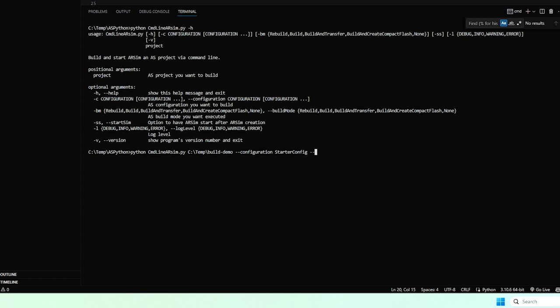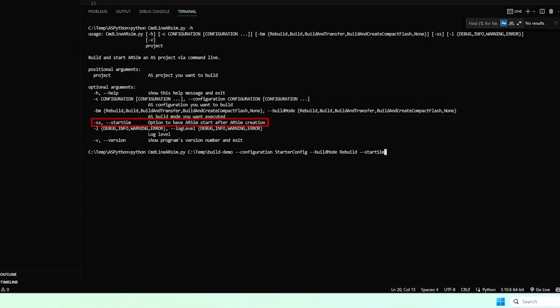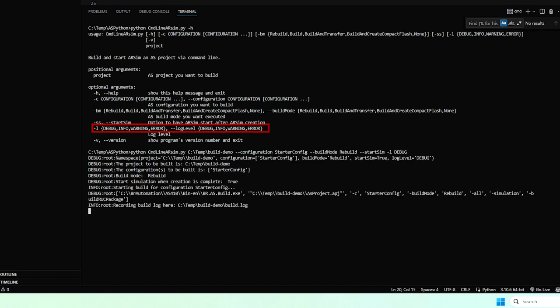Then we'll tell it the build mode and here I want it to rebuild. And this last handy one is called start sim. This is what tells it to start the simulator after the fact and we'll give it a debug log level.